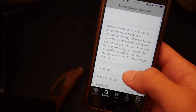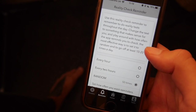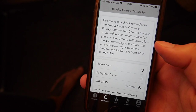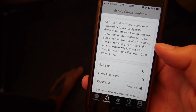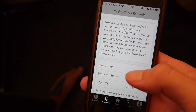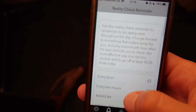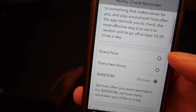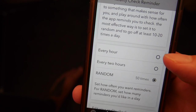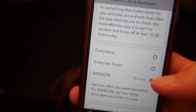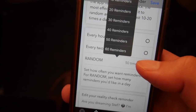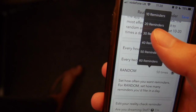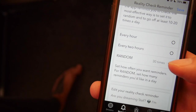This is the main feature: the reality check reminder. It's important to do reality checks throughout the day because they'll show up in your normal dreams and help you become lucid. The problem is most people forget to do them. This feature reminds you to do reality checks and you can set the interval — every hour, every two hours, or randomly. If you click random, it asks how many reminders you want throughout the day — for example, 30.